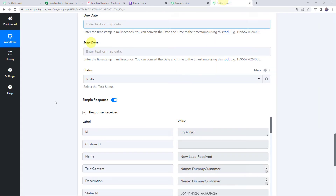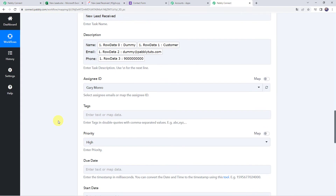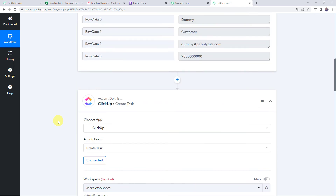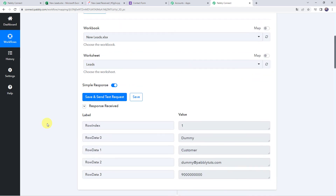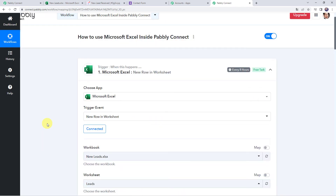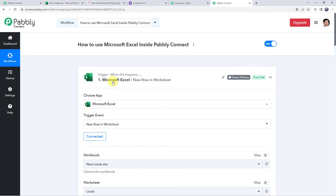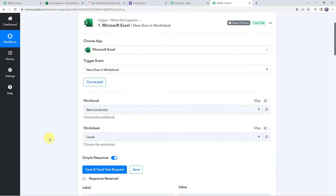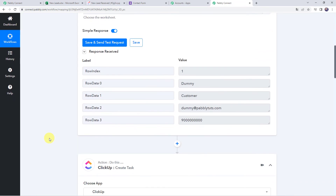Let us move back to Pabbly Connect and scroll up. So now we have learned how to use Microsoft Excel inside Pabbly Connect as a trigger application. Next, we will learn how to use Microsoft Excel as an action application in Pabbly Connect.